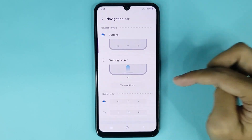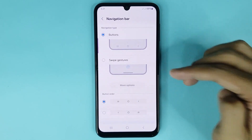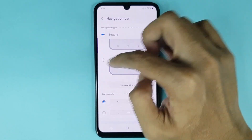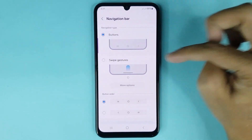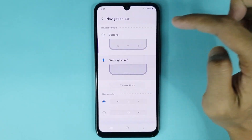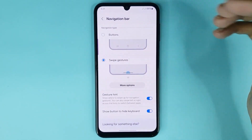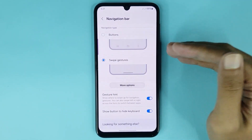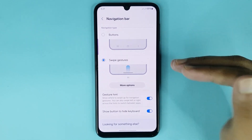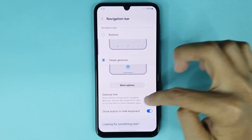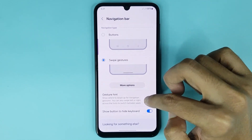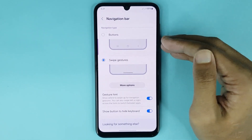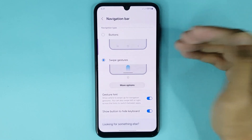From here you can customize your navigation bar. If you want to hide your navigation bar, you just have to select Swipe Gesture, and it's done. If you want a gesture hint, you can enable that option from here as well.